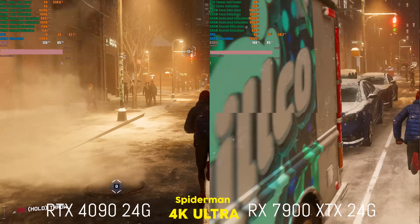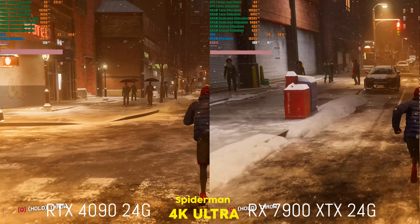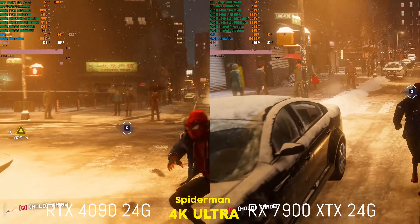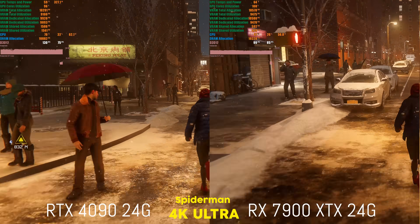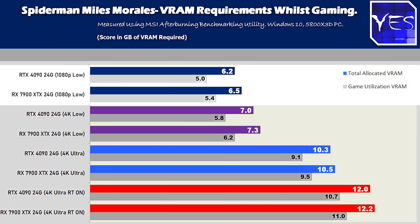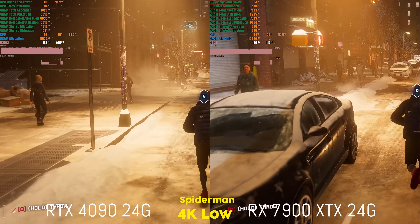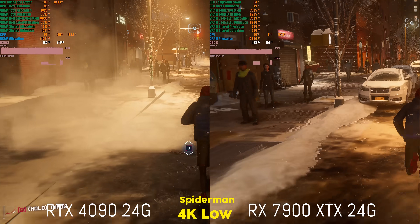The last title is Spider-Man Miles Morales, which also has ray tracing just like Hogwarts. At 1080p low settings, it requires more than four gigabytes of VRAM — the minimum here is six gigabytes, four gigabytes is definitely out. On the AMD side we needed 5.4 utilization and 6.5 total allocation, versus the NVIDIA side needing 5.0 utilization and 6.2 total allocation, making VRAM utilization a little less on NVIDIA. Regardless, you'll need at least six gigabytes of VRAM for a smooth experience in Spider-Man.